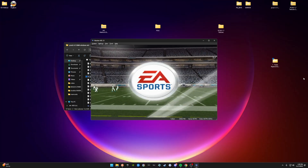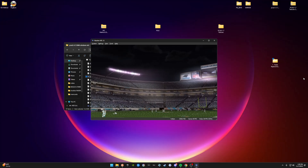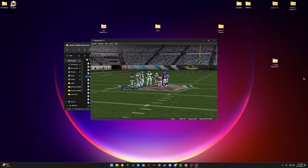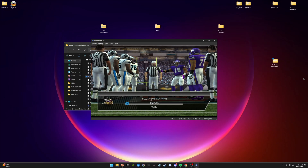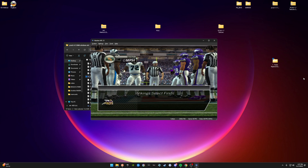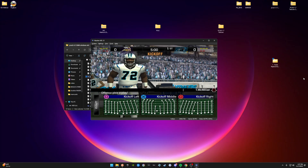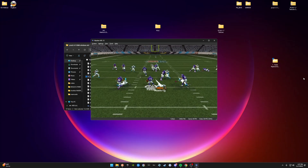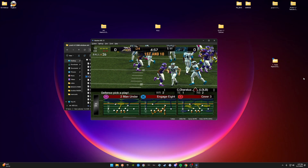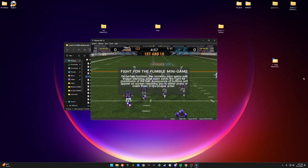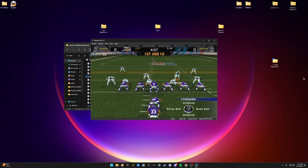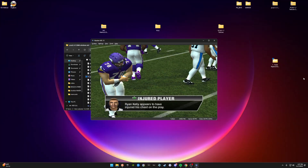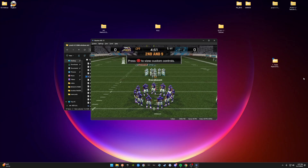All right, looks like we're all loaded in. Look at how crisp this looks! We're in the gameplay now — oh man, I missed that play. And he's injured on the first play — what a loser. But it looks like everything works here.